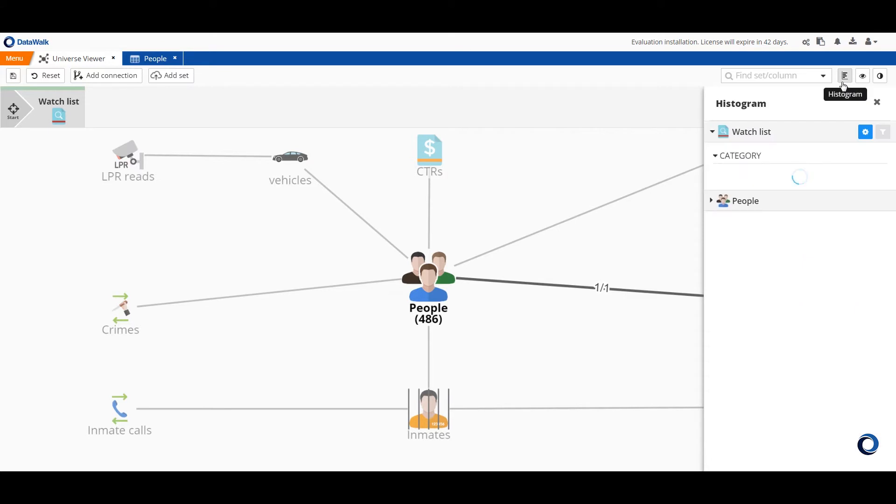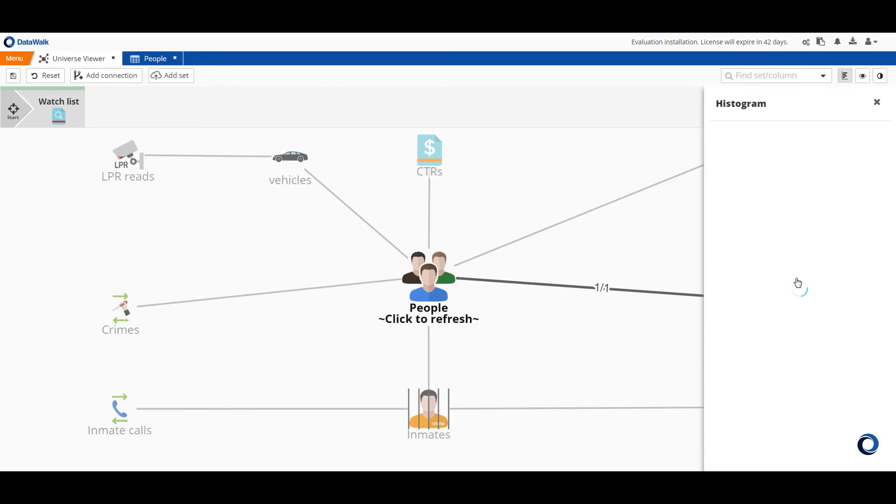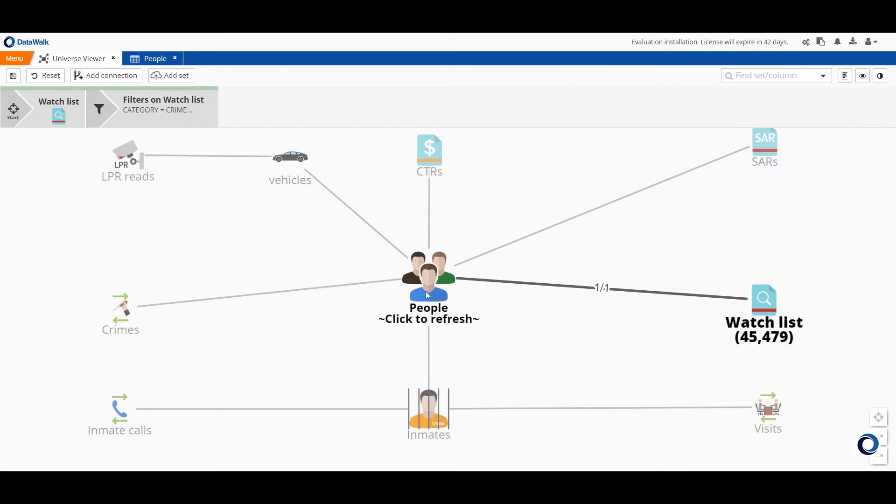We can filter the watch list via histogram to select only those on the watch list for financial crimes and this leaves about 45,000 people and we see that 44 of those people in our people data set are on this watch list and tagged with financial crimes.